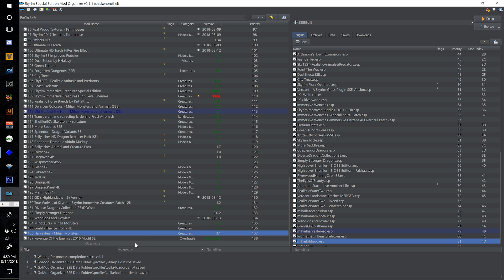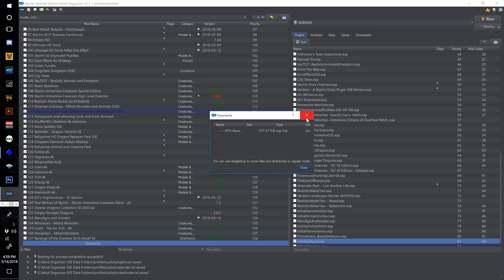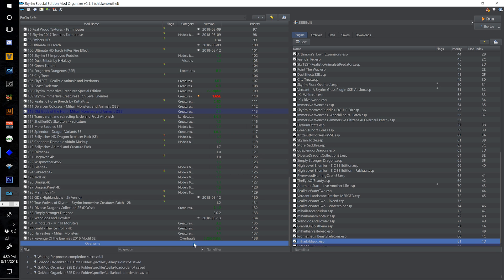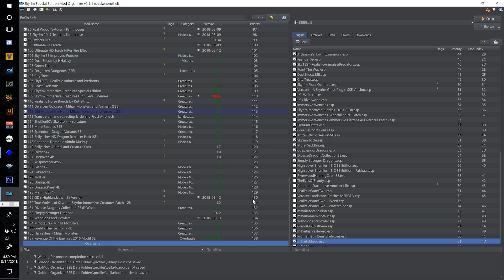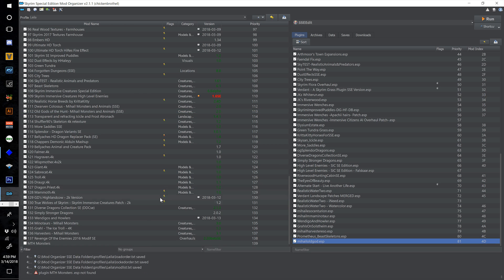Close out and we don't want to save anything but our new MTH Monsters ESP. Deselect everything but that and select OK. We will have some files in our overwrite folder — specifically our new ESP MTH Monsters. Right click the overwrite bar, select Create Mod, and call this MTH Monsters. Hit OK.